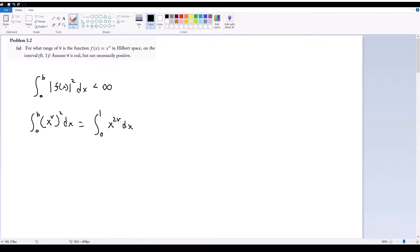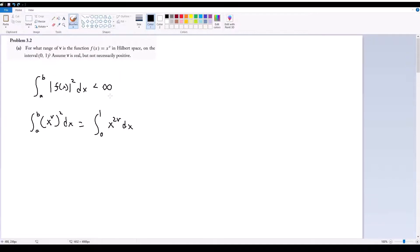If we want to integrate this, there are two possibilities here, because remember v is real — all real numbers, negative and positive — assuming v is real but not necessarily positive. If that's the case, this can equal two different things.